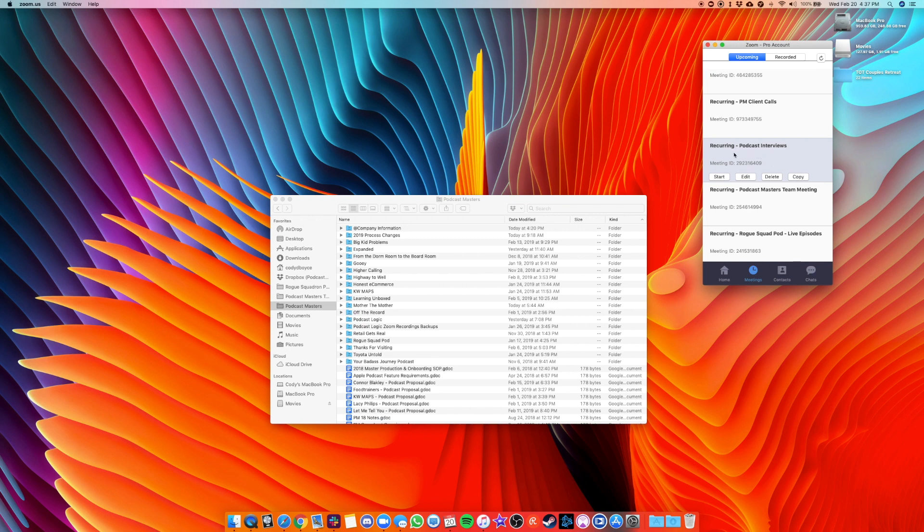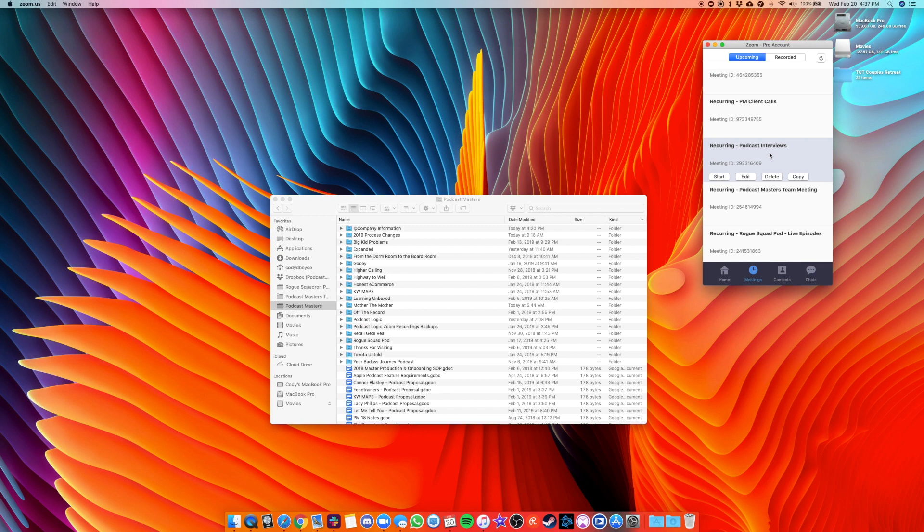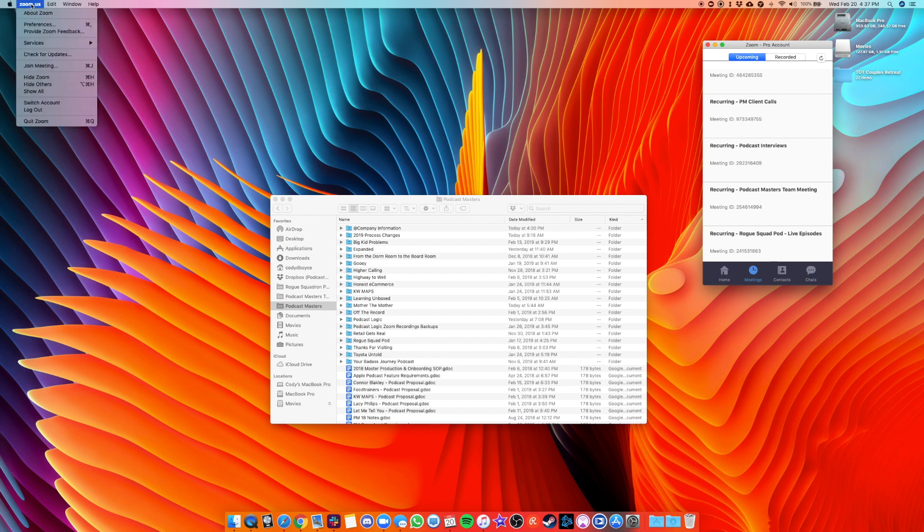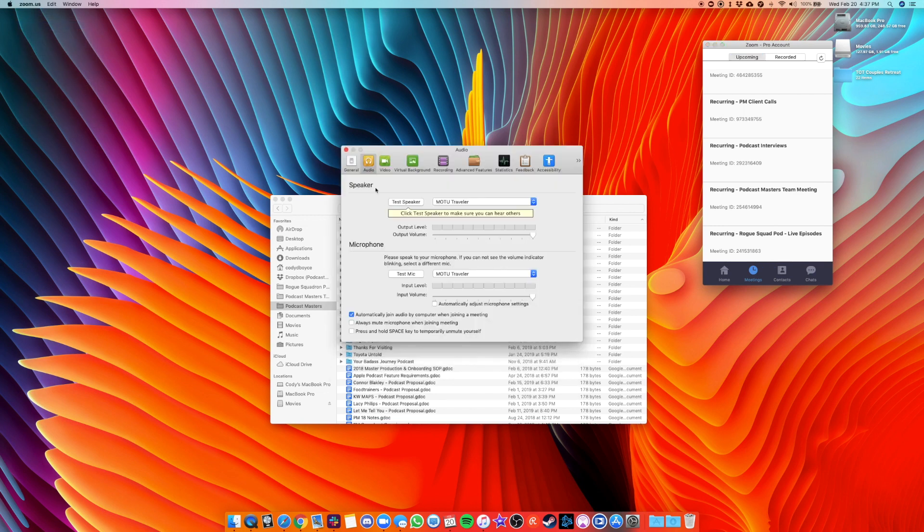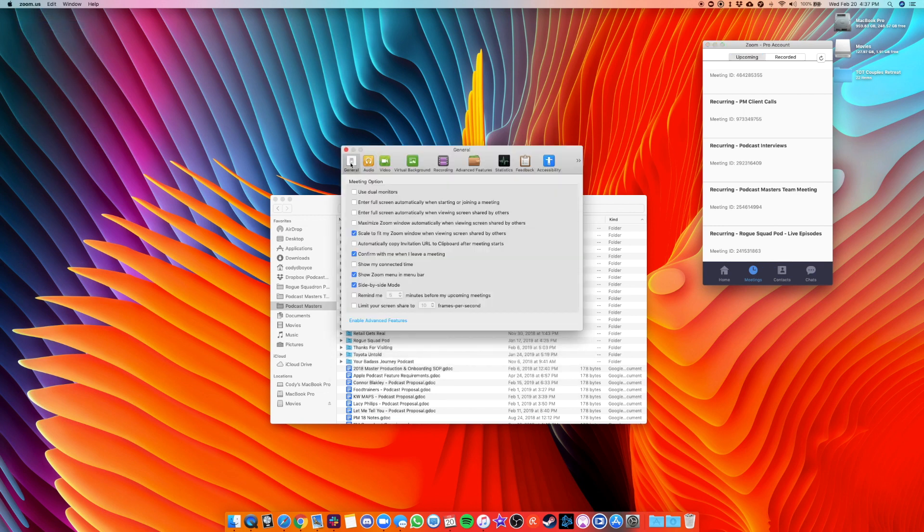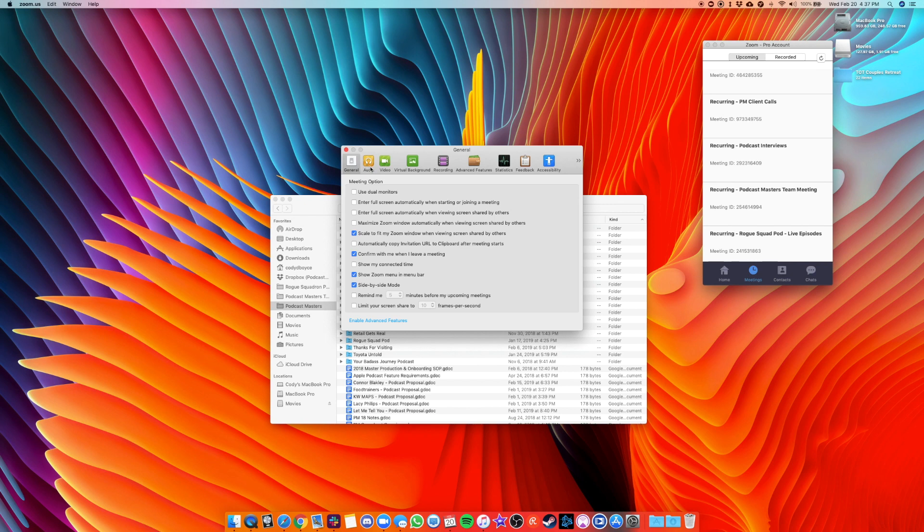So once this is done before we actually get into the call, there are two more things that we want to check. The first is the settings on zoom. So you want to go over to your zoom menu here in the taskbar, click zoom, and then click the preferences menu. Now, most of this will probably fire up on the general tab. Most of these settings you can ignore, feel free to set them if you want to customize it.